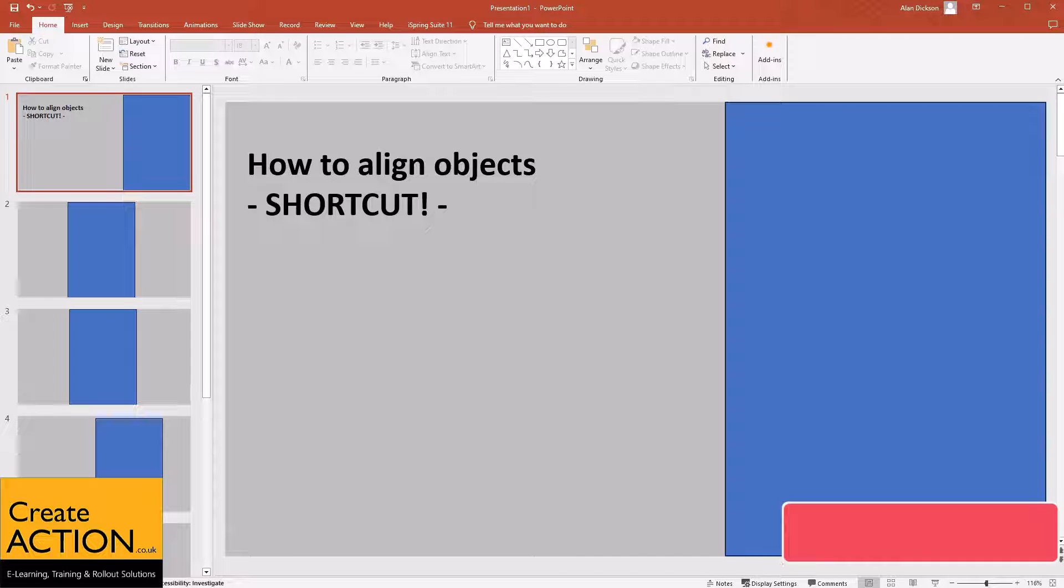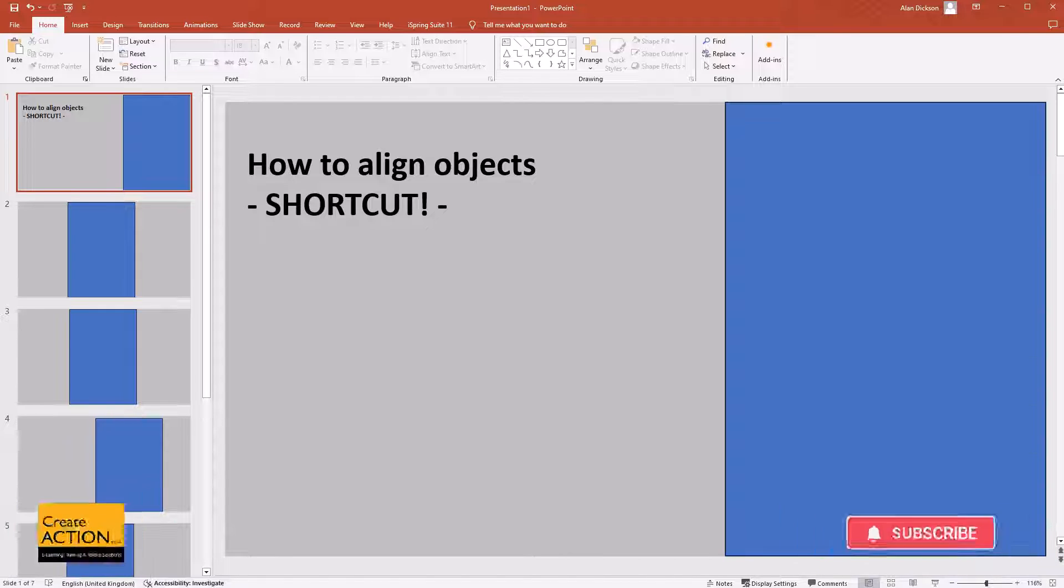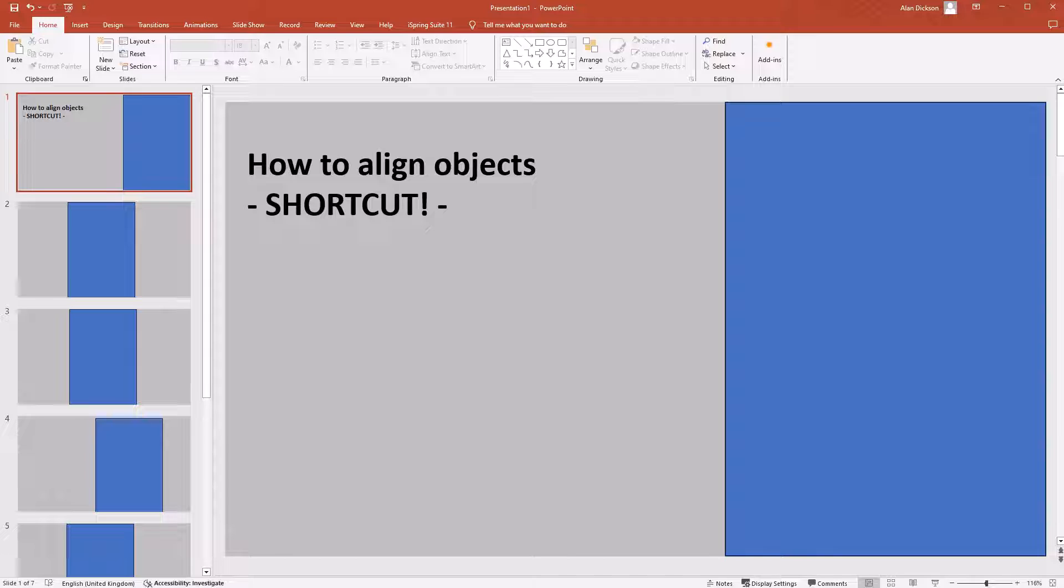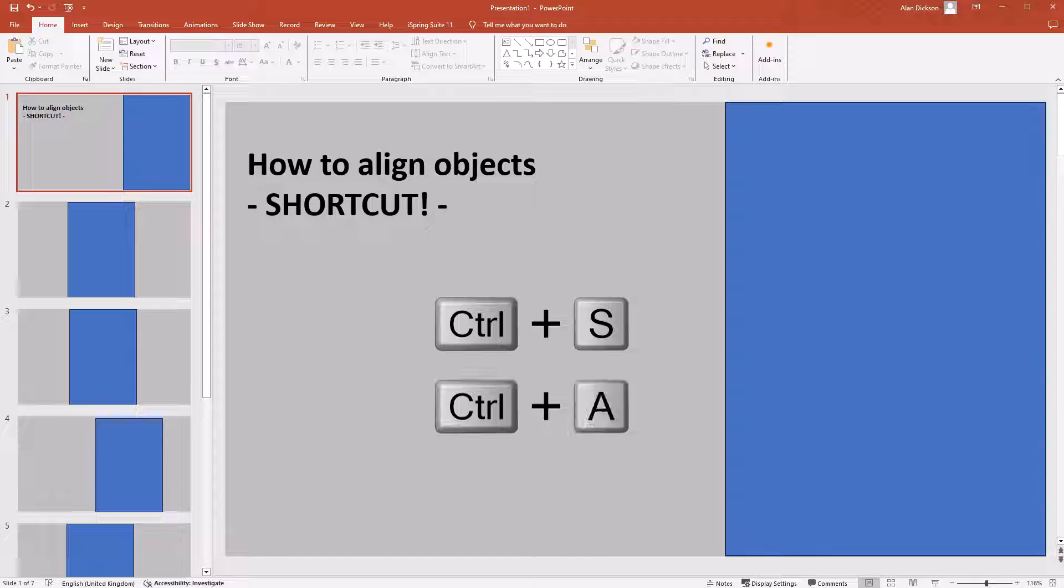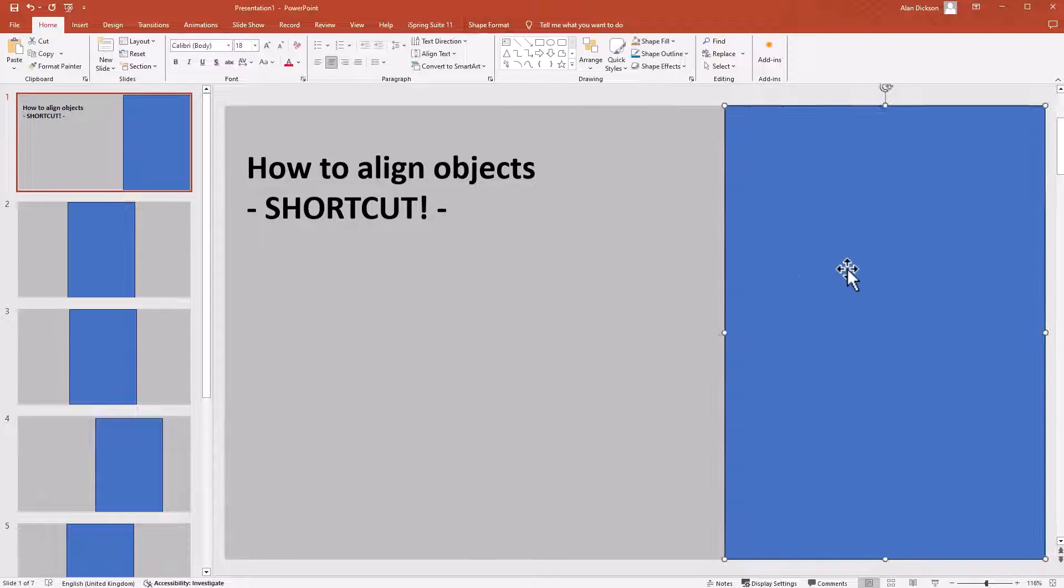Hello everybody, in this video I'm going to show you how to quickly align objects in PowerPoint. I'm going to show you the shortcut for it, because you'd expect there to be a shortcut like Ctrl+S to save, Ctrl+A to select everything, Ctrl+B to make text bold, but there's no obvious shortcut for how to do this.